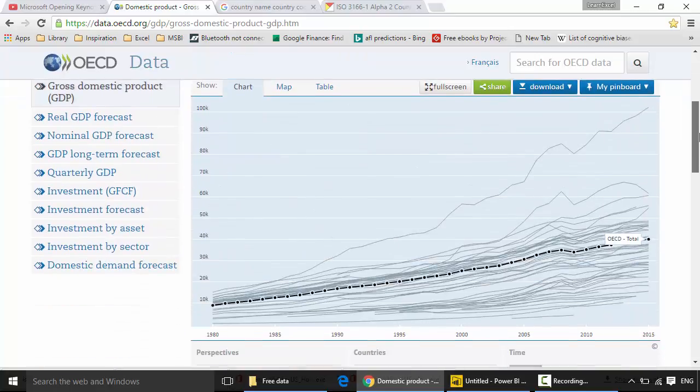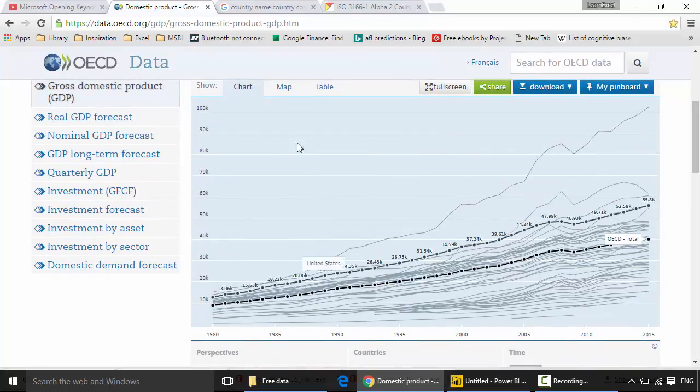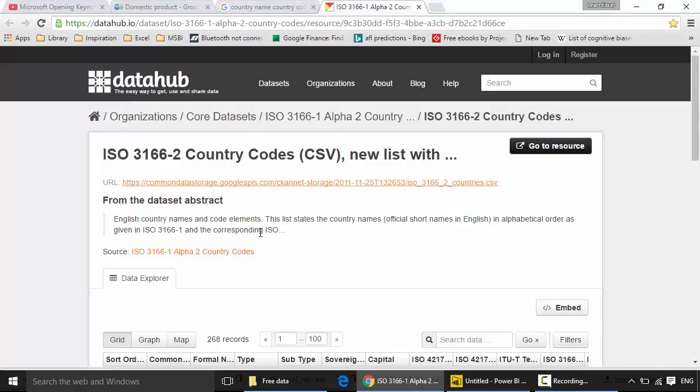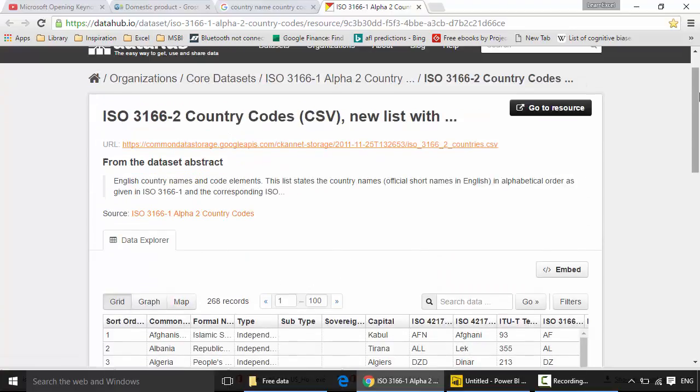I also get the country codes from datahub.io, so I get this data.